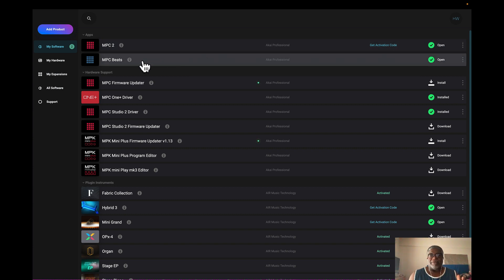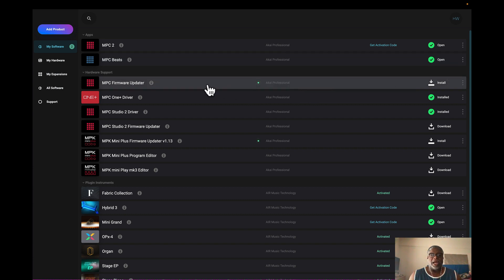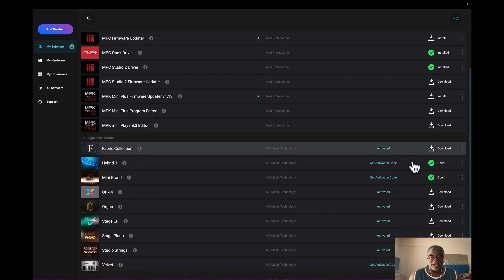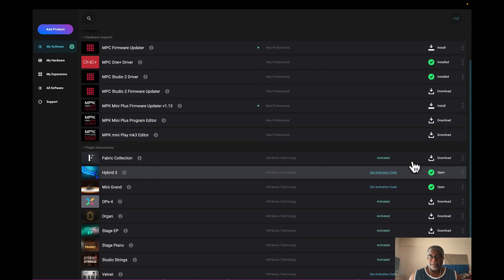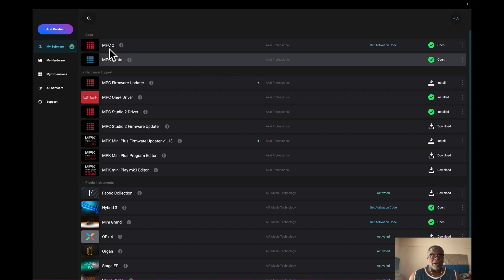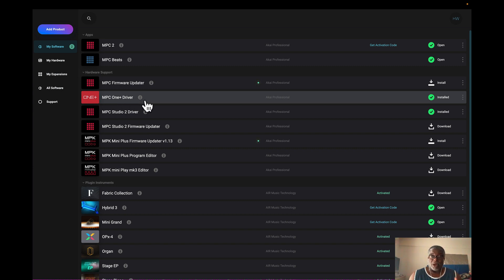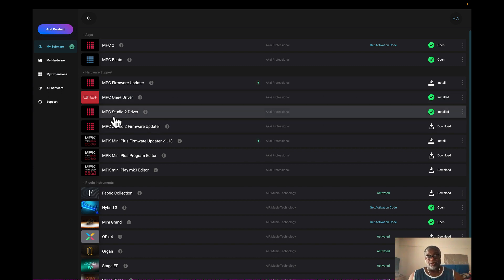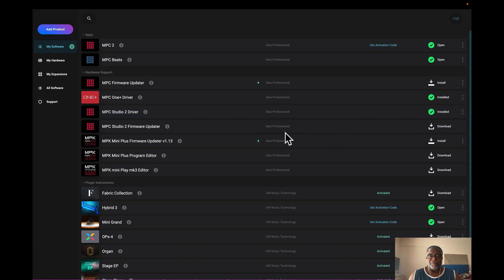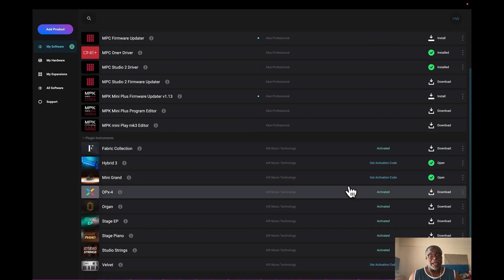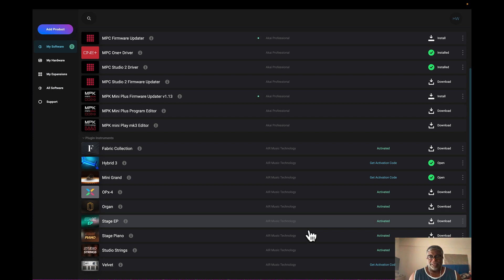You can see here we have the MPC 2 software, already updated and open. I have MPC Beats, a firmware updater so I can update my firmware right there quickly. I've never seen this '2' indicator before — I'm still figuring that out. I've also got the MPC One, MPC One Plus driver, and the MPC Studio 2 driver — all installed. Below that, plugin instruments are all here.